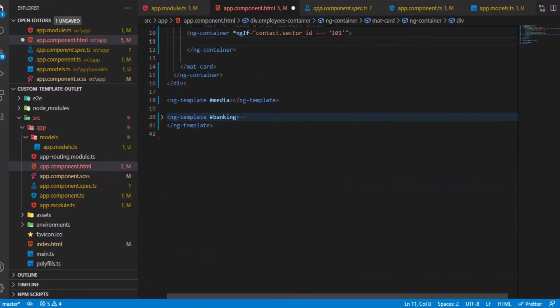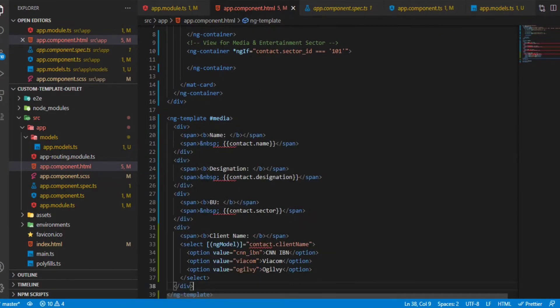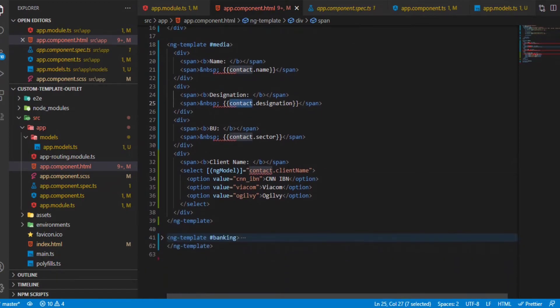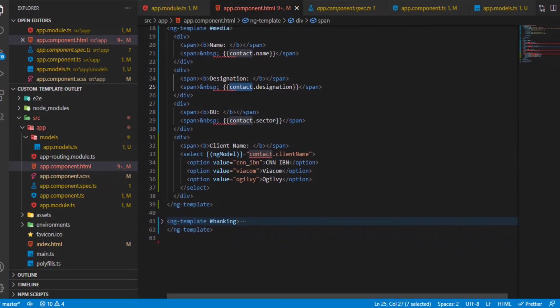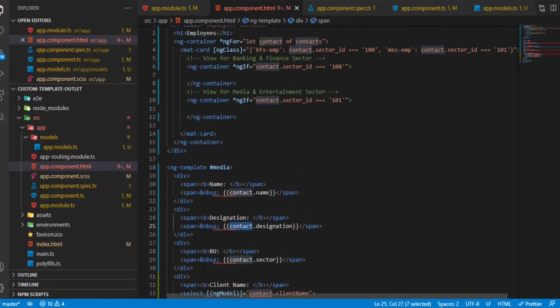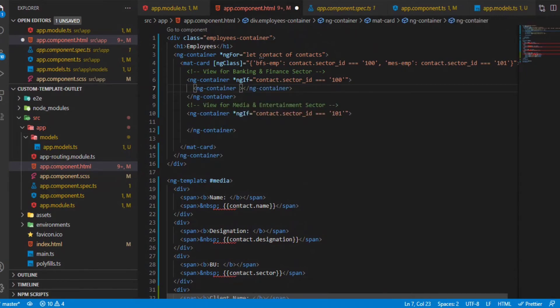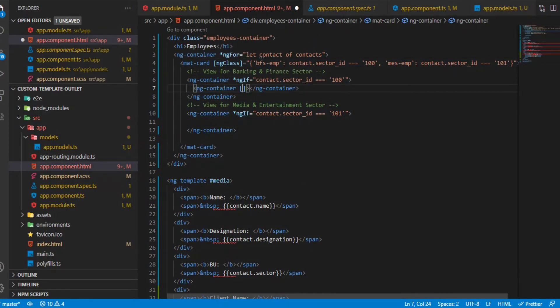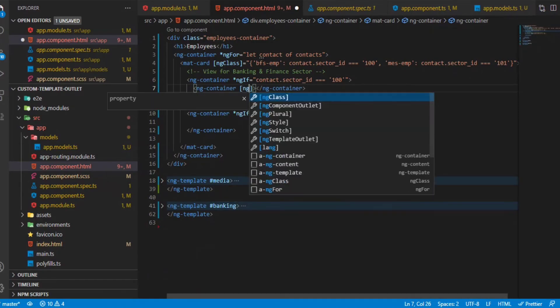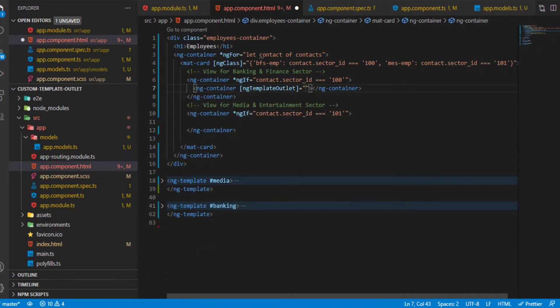If you see, the contact.name, contact.designation, these are all mappings which will not work within an ng-template. For that to work, we'll say ng-container first. We'll be passing - firstly we need to refer - within the banking and finance view we need to refer to the template which is related to banking. For that we'll use the ng-template outlet and give the same template reference variable.